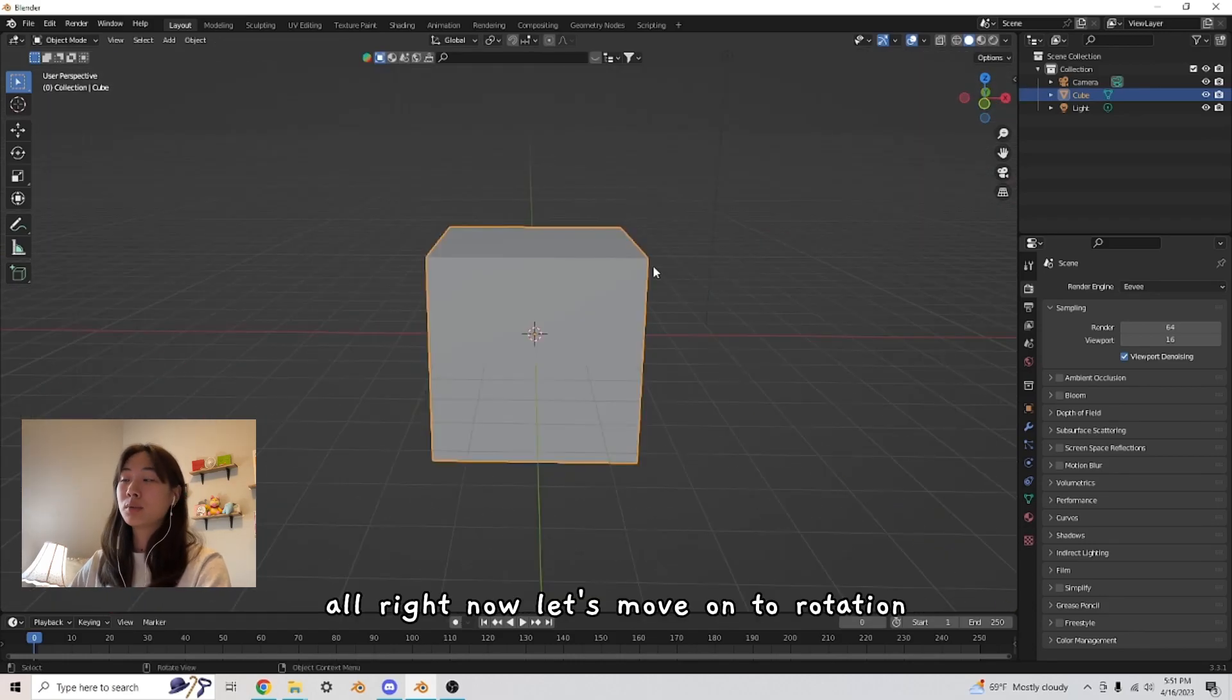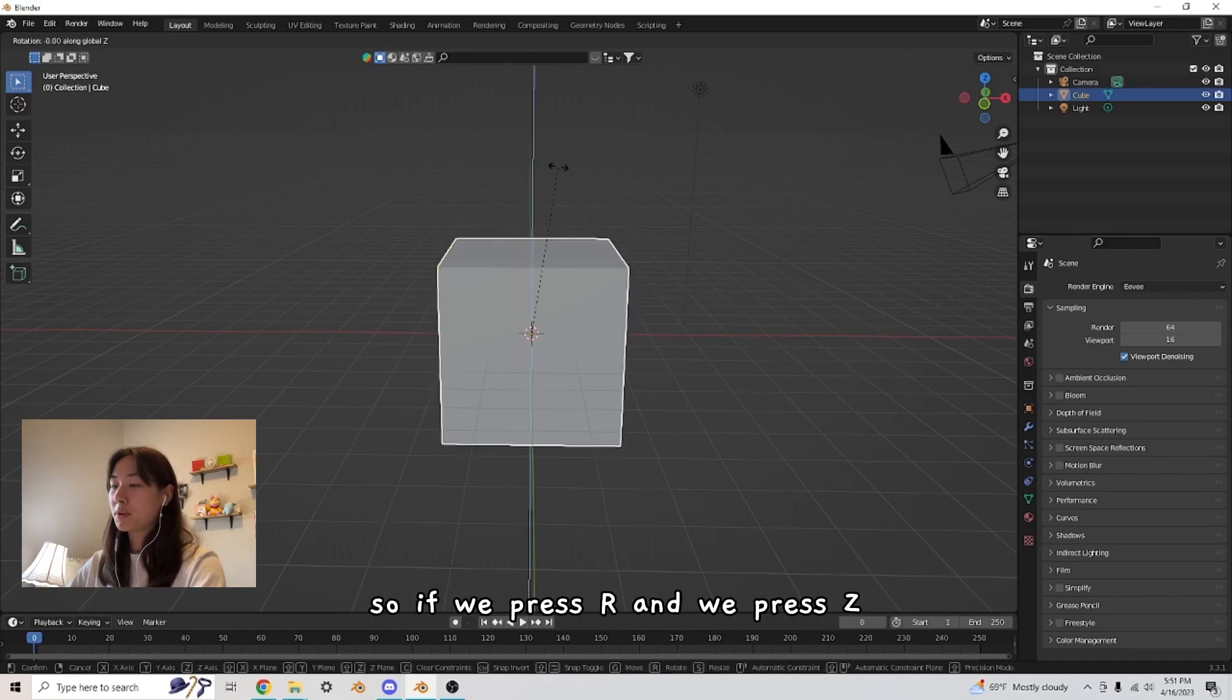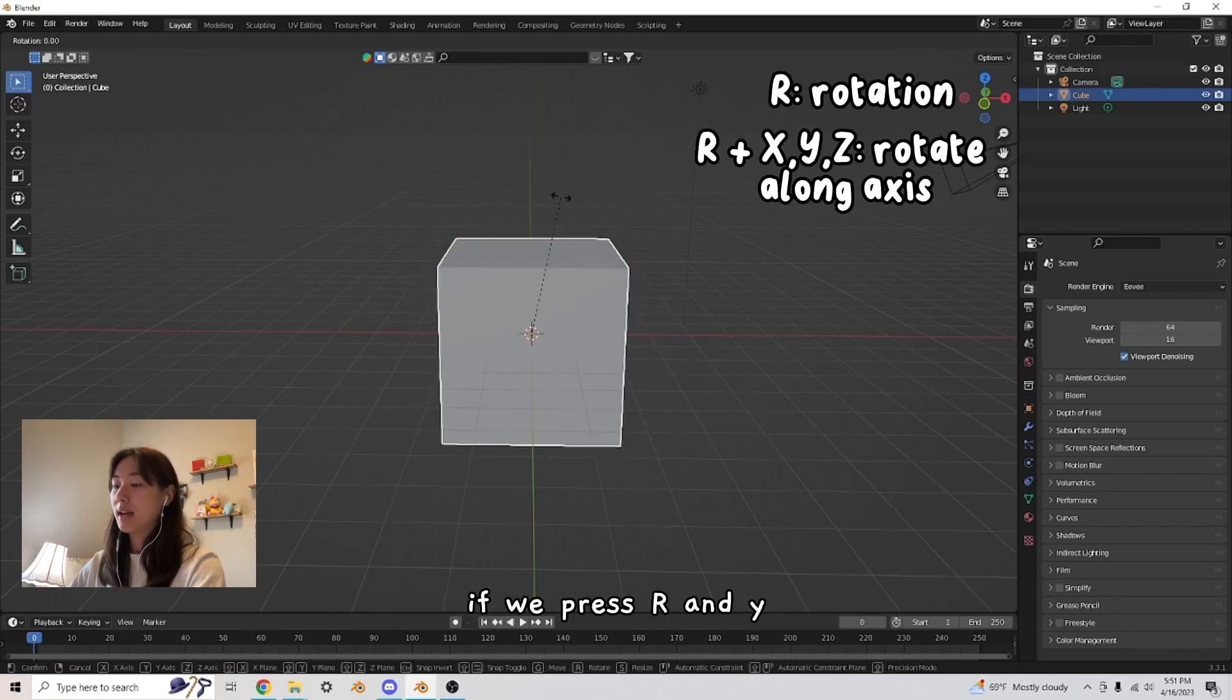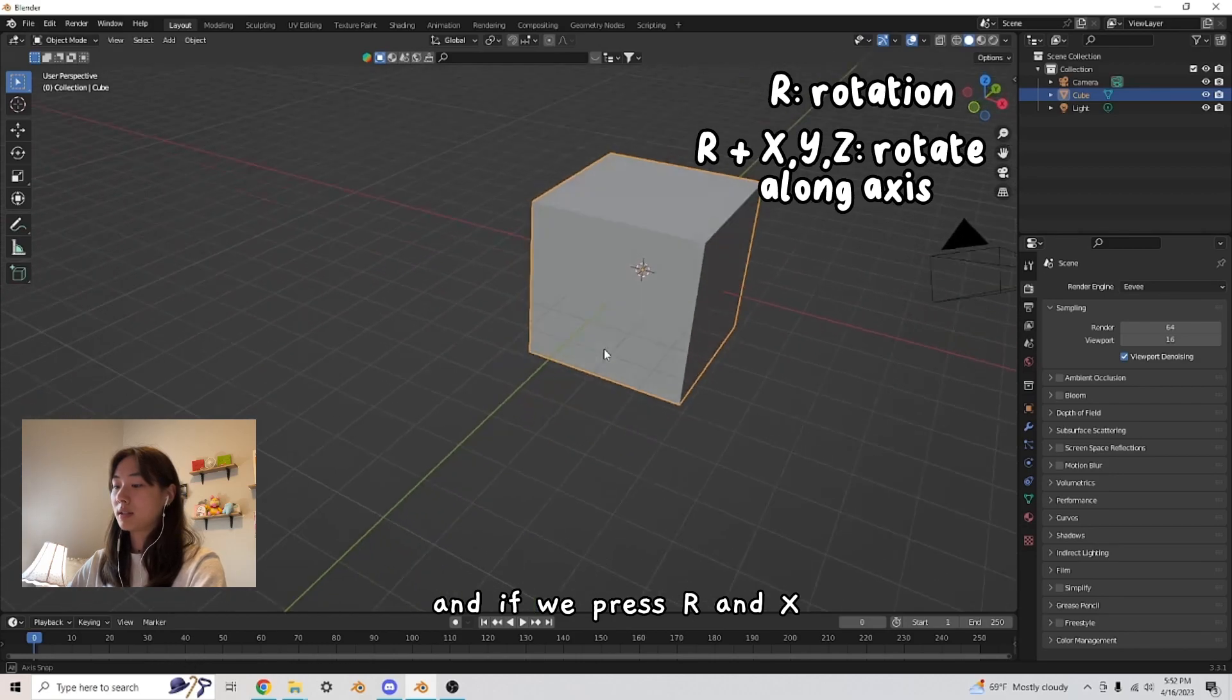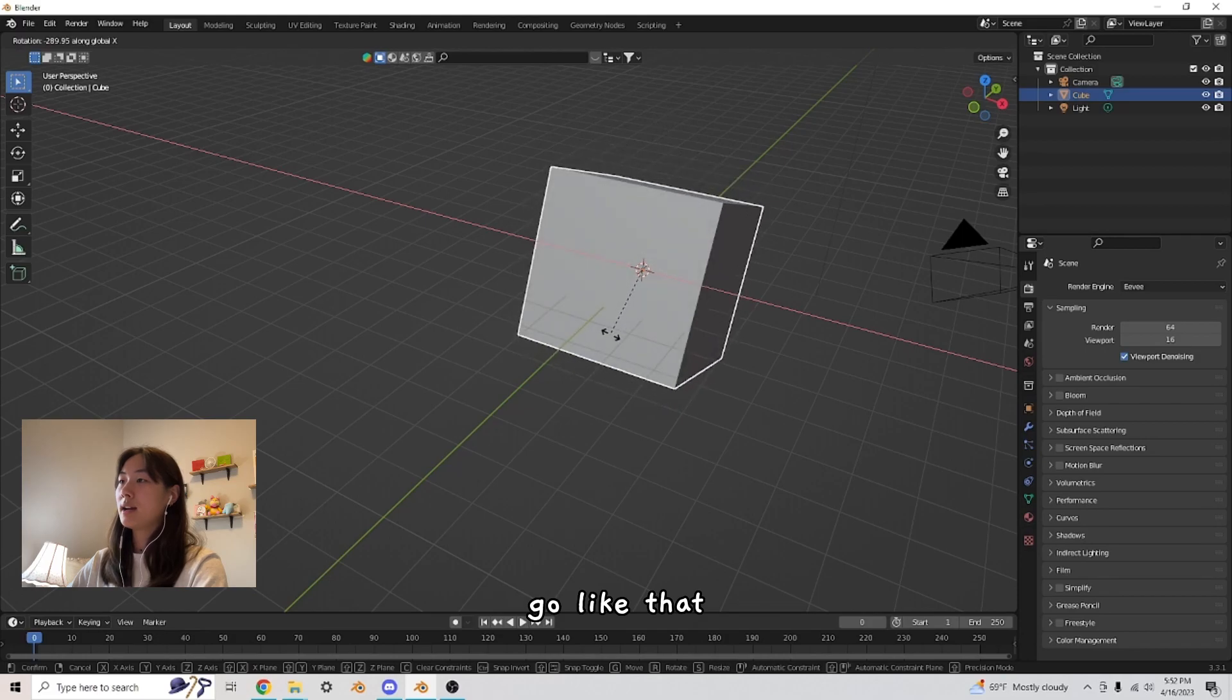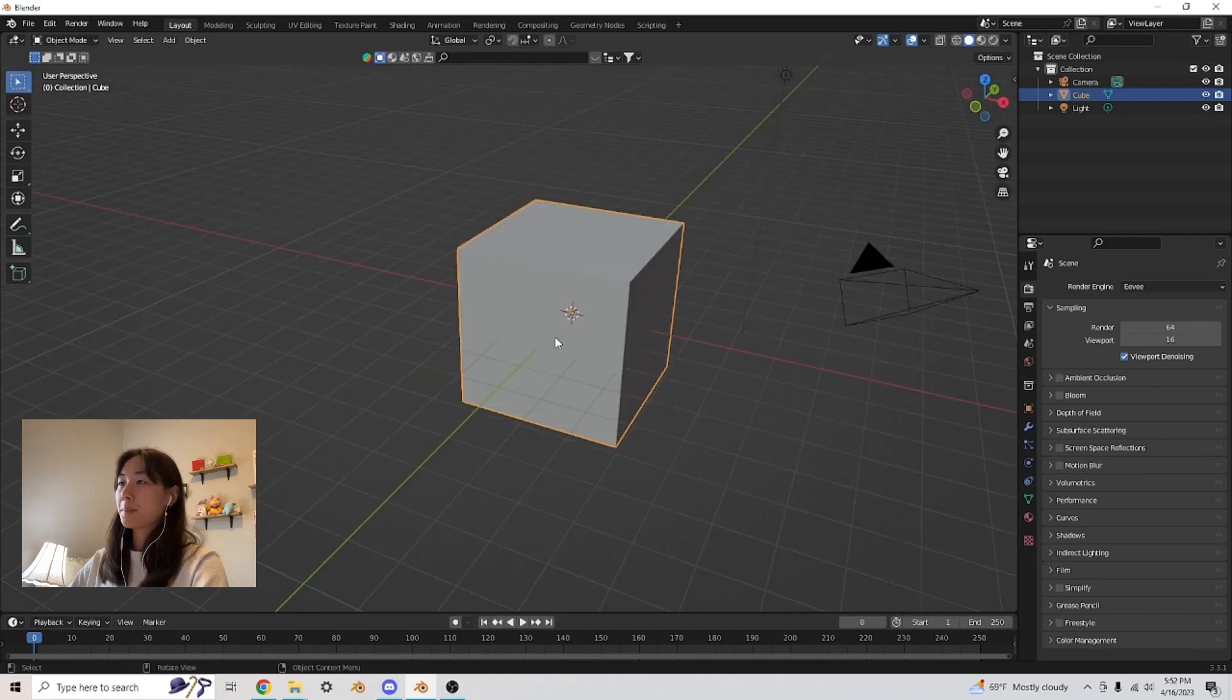All right, now let's move on to rotation. So once again, we can rotate an object around the X, Y, or Z axis. So if we press R and we press Z, then we can turn it this way. If we press R and Y, then we can turn it to the side like this. And if we press R and X, of course, we can move it kind of upwards, go like that. And that's all you need to know about rotating.